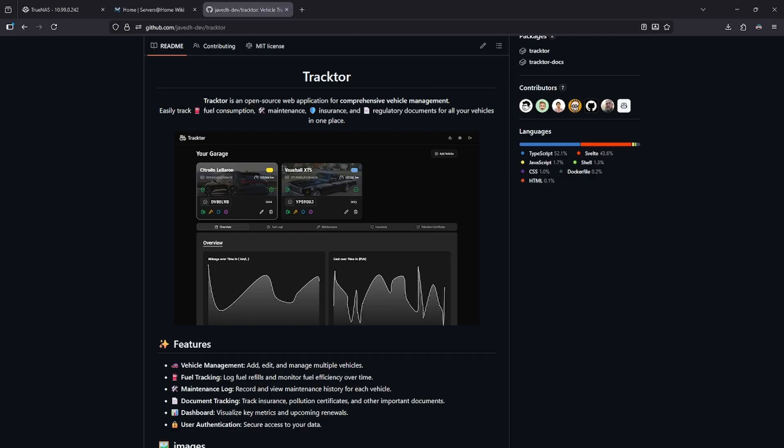It can organize everything from maintenance records, insurance, documentation, and even calculate fuel consumption.